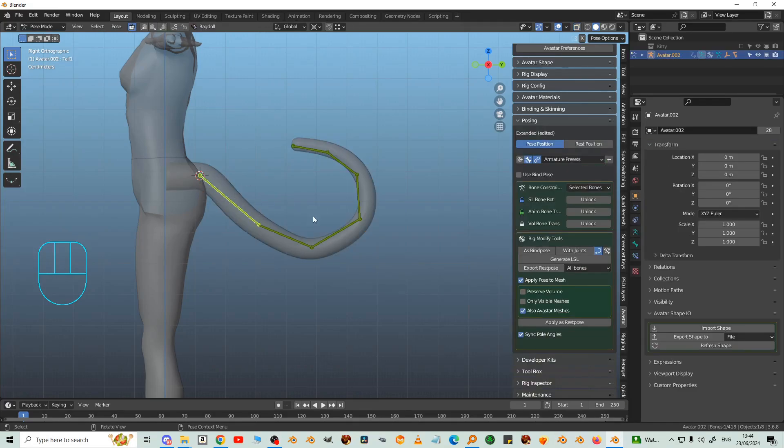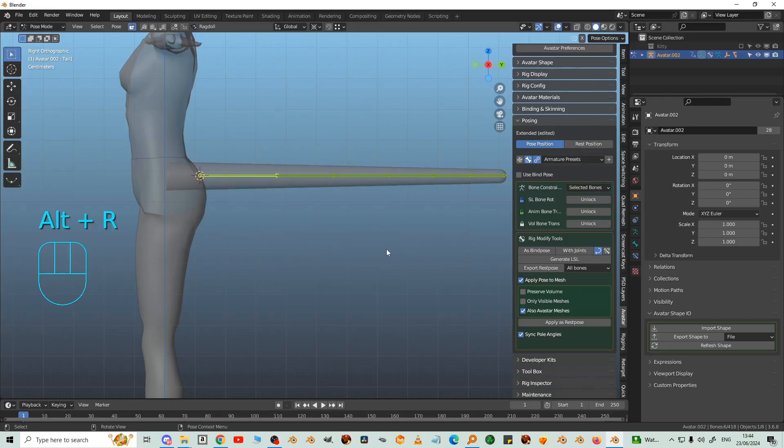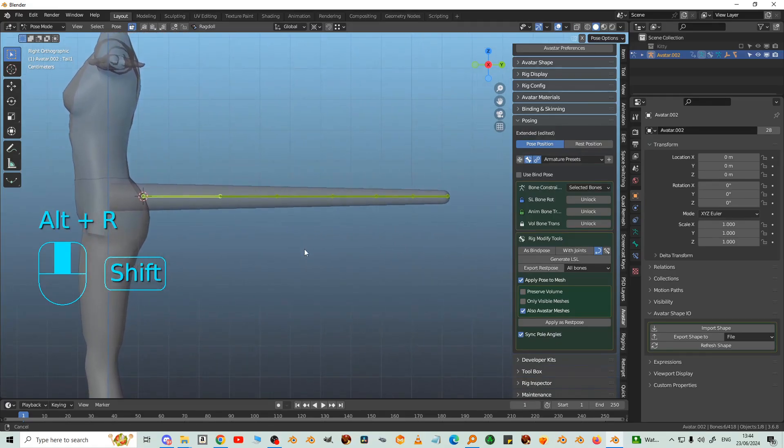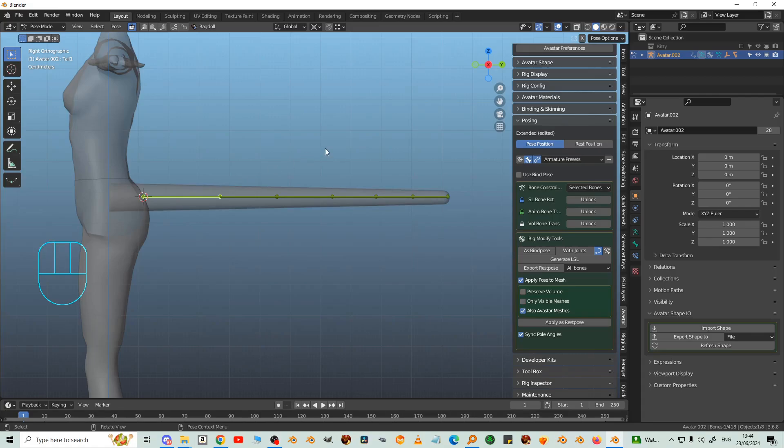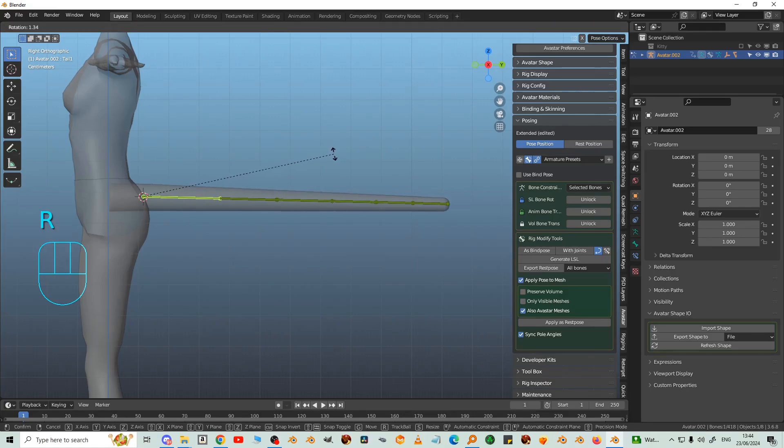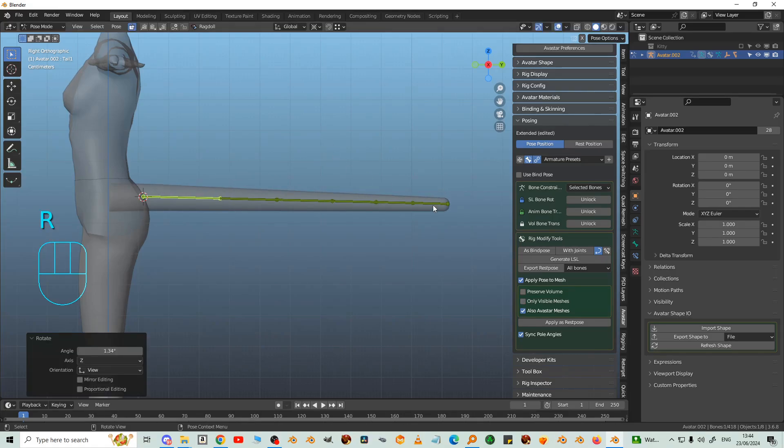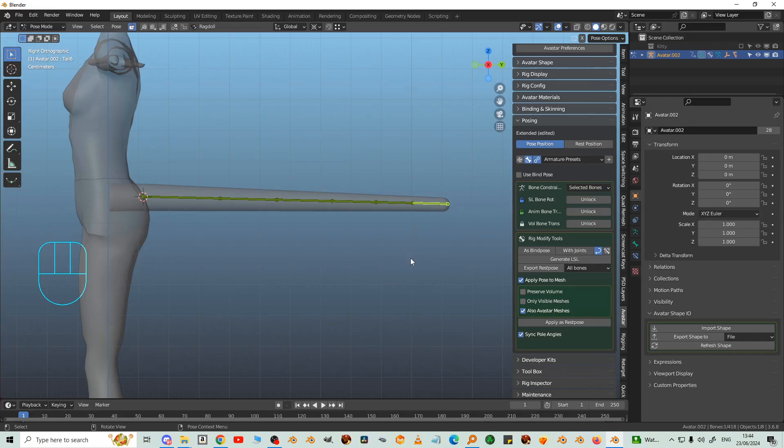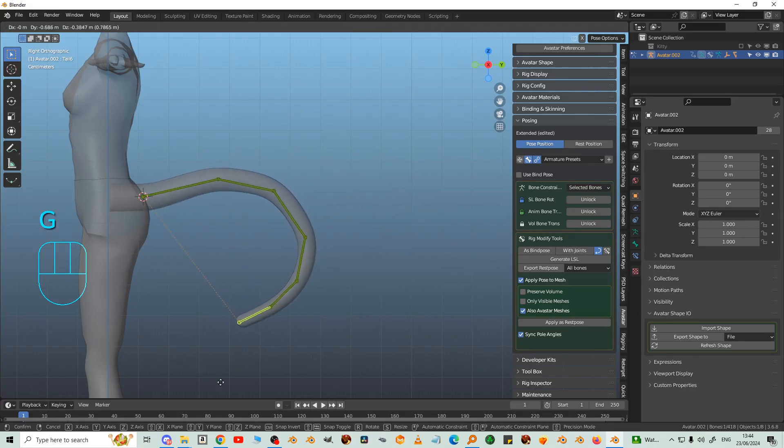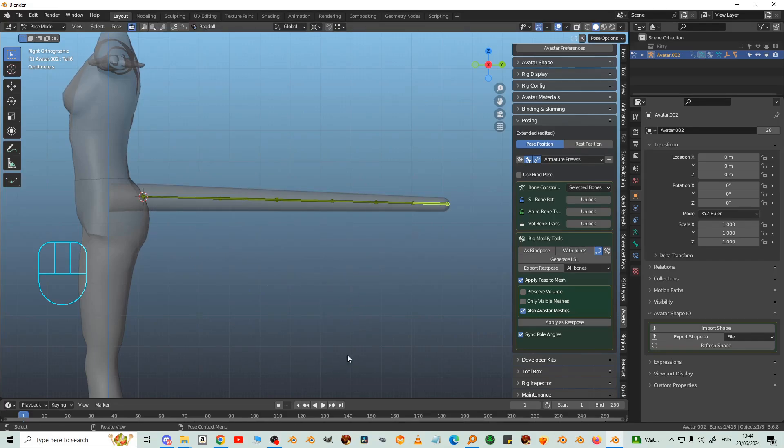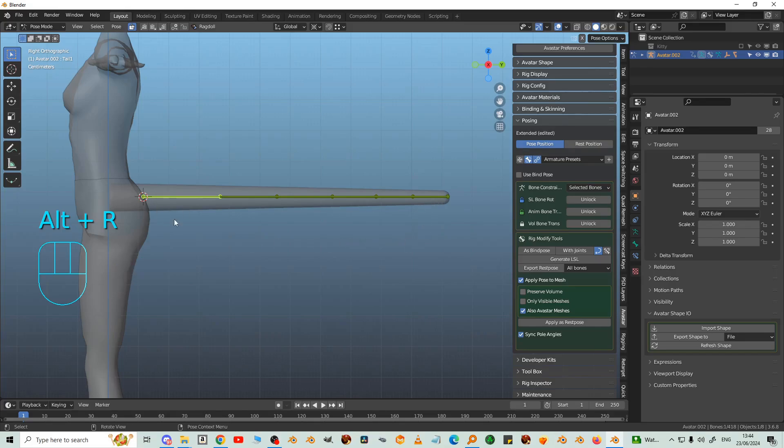So now we come to the posing. Select all the bones and then Alt-R. Now if you want the tail to curve downwards, then begin by rotating it slightly there. And then now when you move this, it will curve down. If you want it to go upwards, it might not want to go upwards until you rotate that bone upwards.